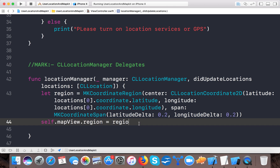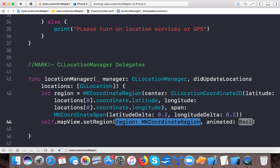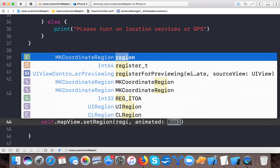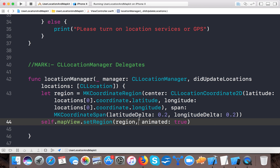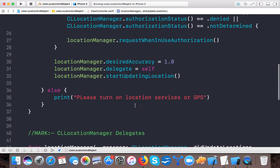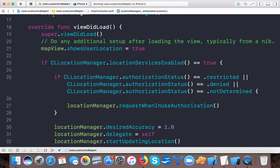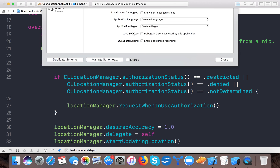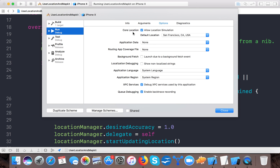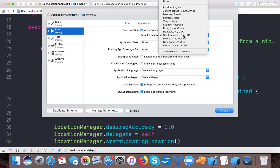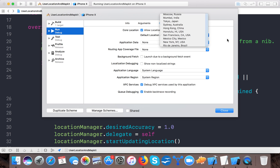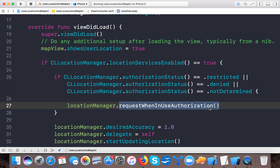Set self.mapView.region = region, or alternatively call self.mapView.setRegion(region, animated: true) so that whenever a new location is updated, the map view moves to that region with animation. One more thing: in Edit Scheme, under the Core Location option, you can simulate a location — for example, San Francisco, or a custom GPX file.